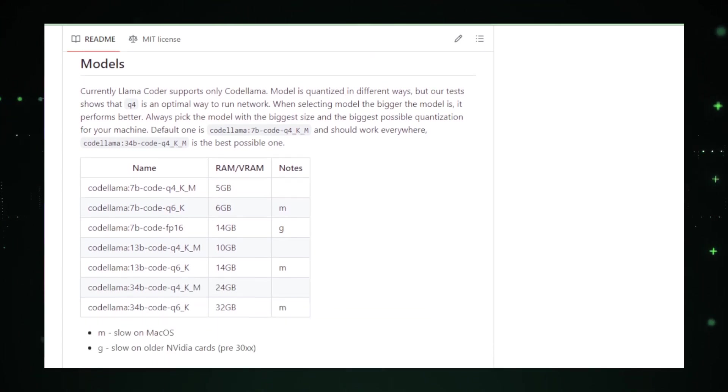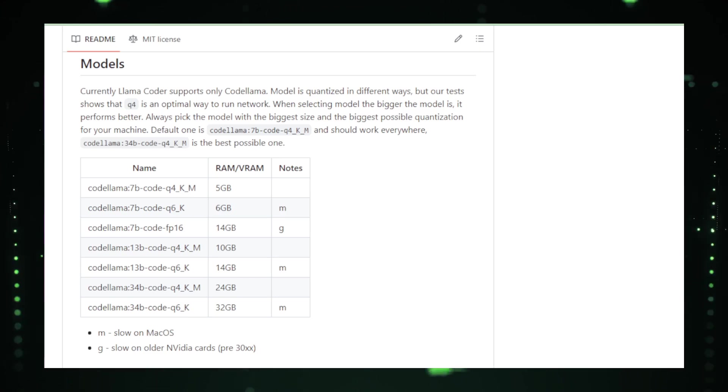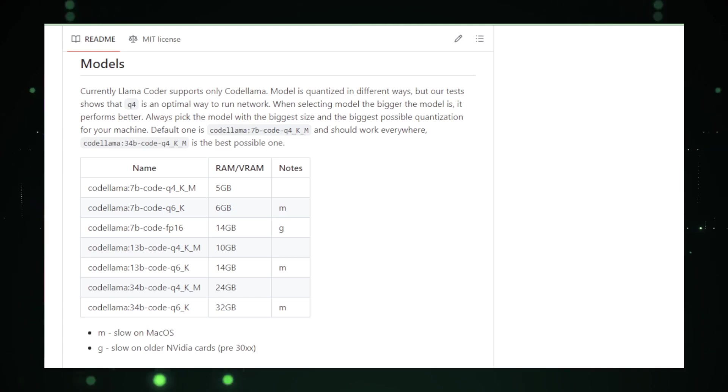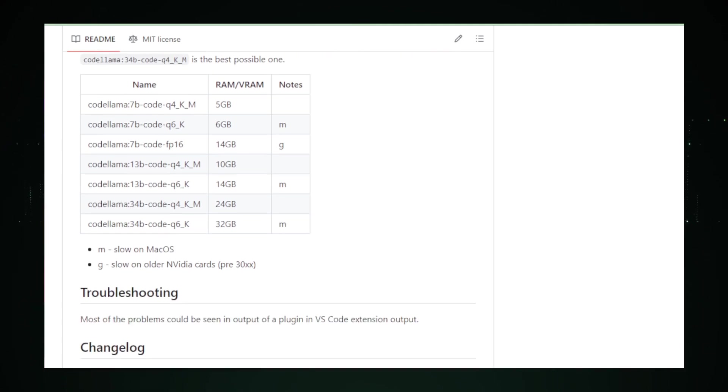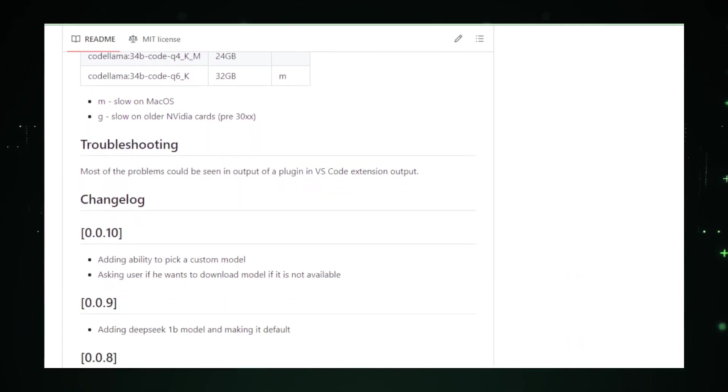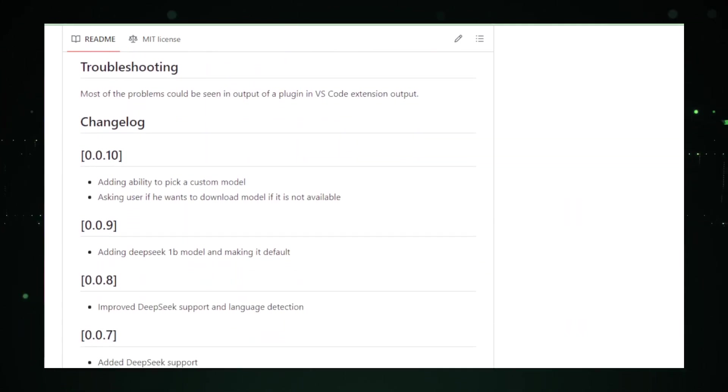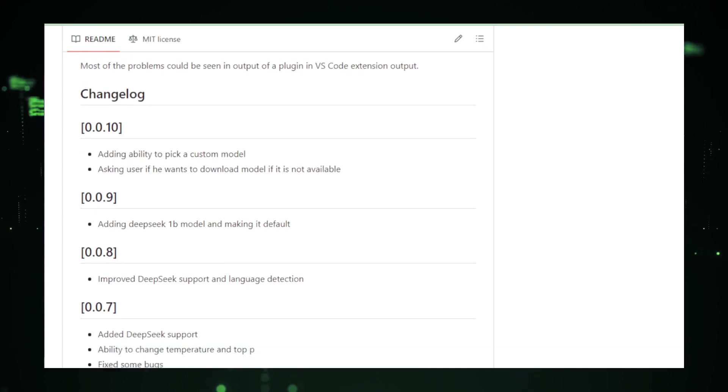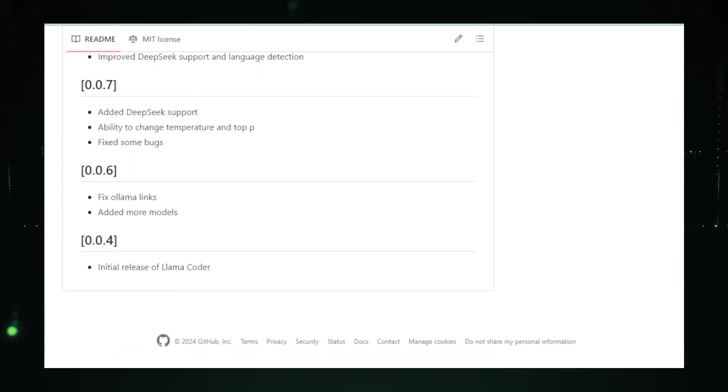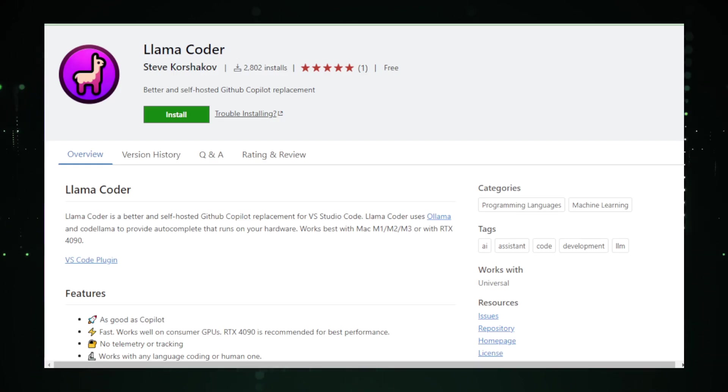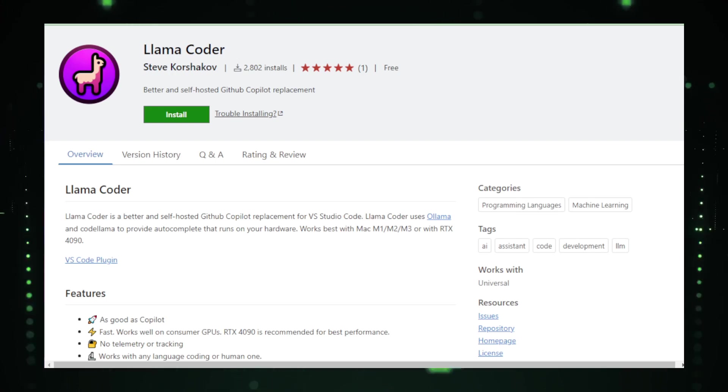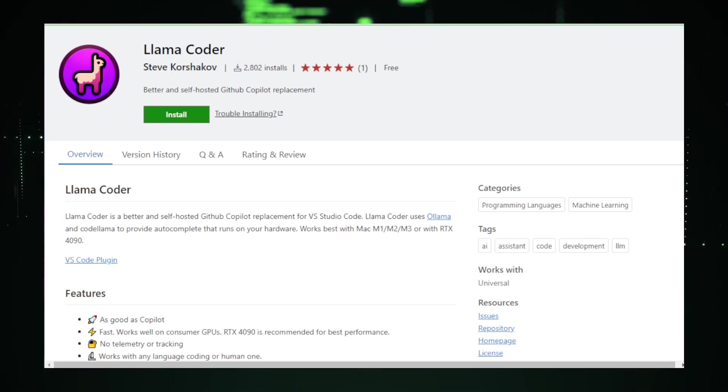Plus, the offline functionality of Lama Coder is a game-changer, especially when you find yourself in a spot without internet access. However, it's important to acknowledge the challenges. Lama Coder demands substantial computational resources. It's optimized for high-performance systems, making it a perfect match for machines like the Mac M1 M2 M3 series or powerful NVIDIA GPUs. For average systems, this could be a limiting factor.